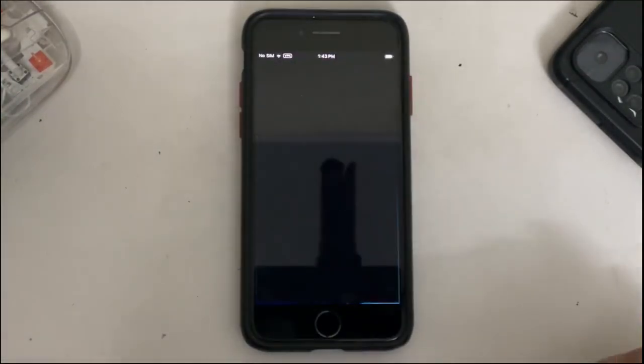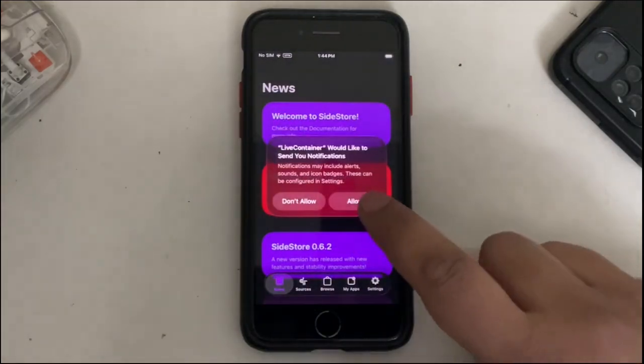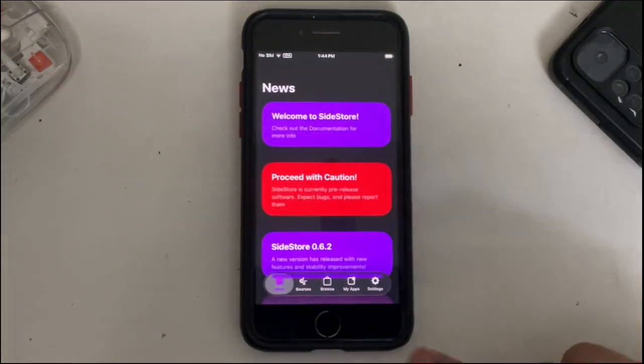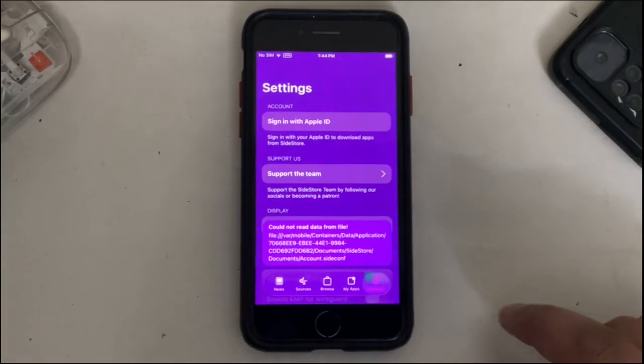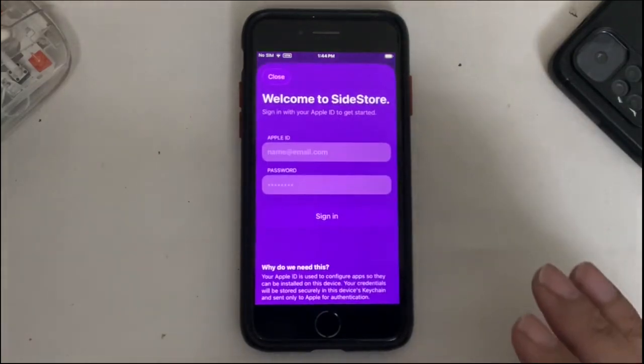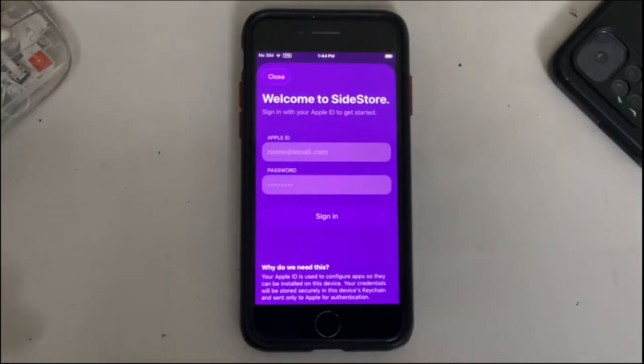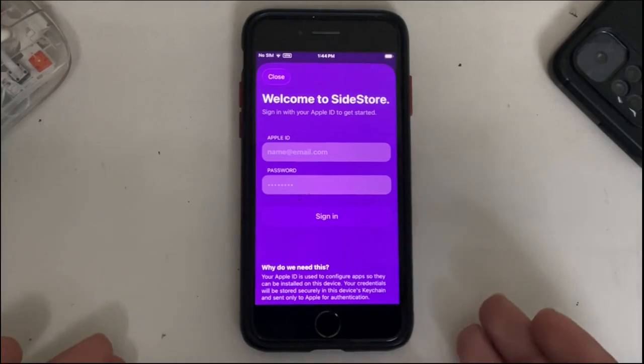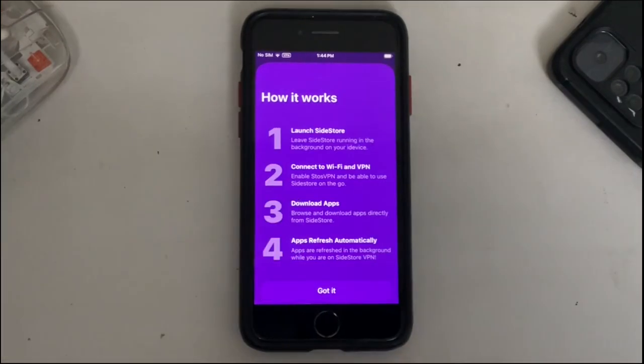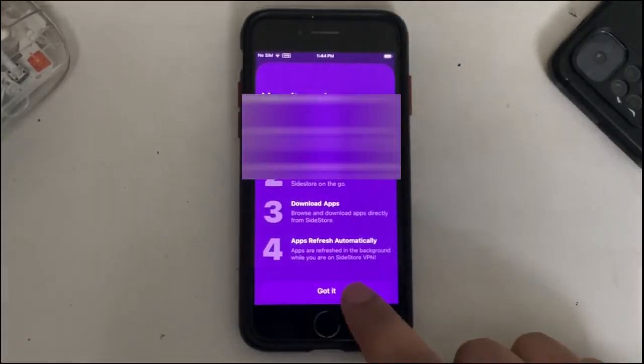Open it again. Allow, allow. Then go to Settings, then simply sign in with your own Apple ID which you have used to install Live Container with iLoader. Once you have signed in you will see the screen, hit Got It.